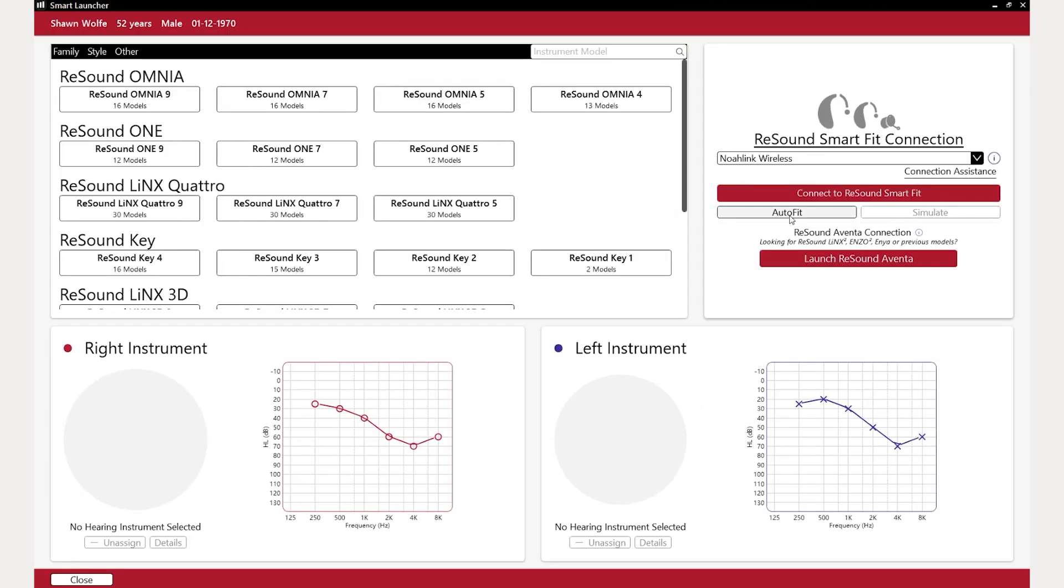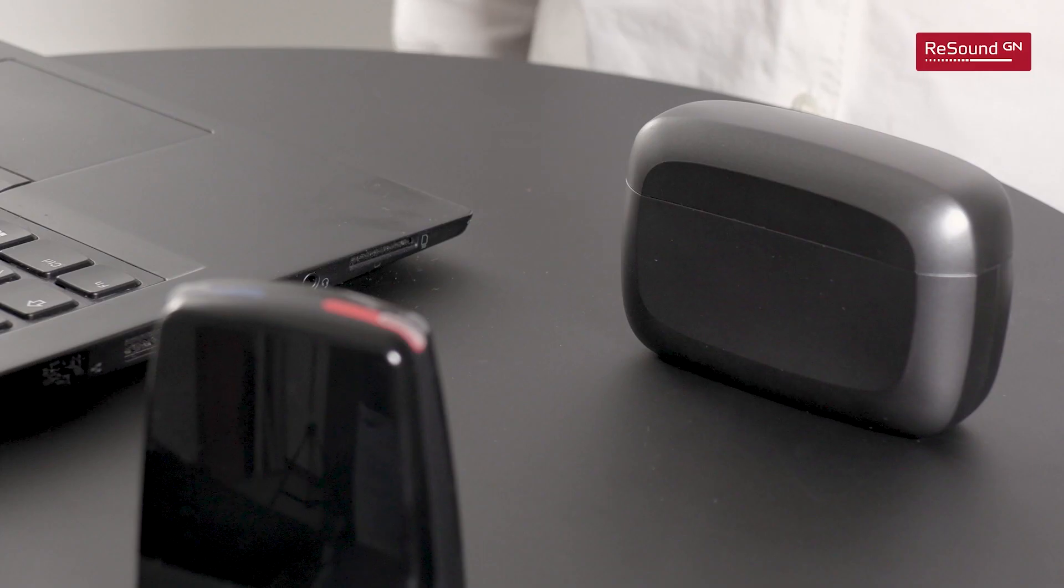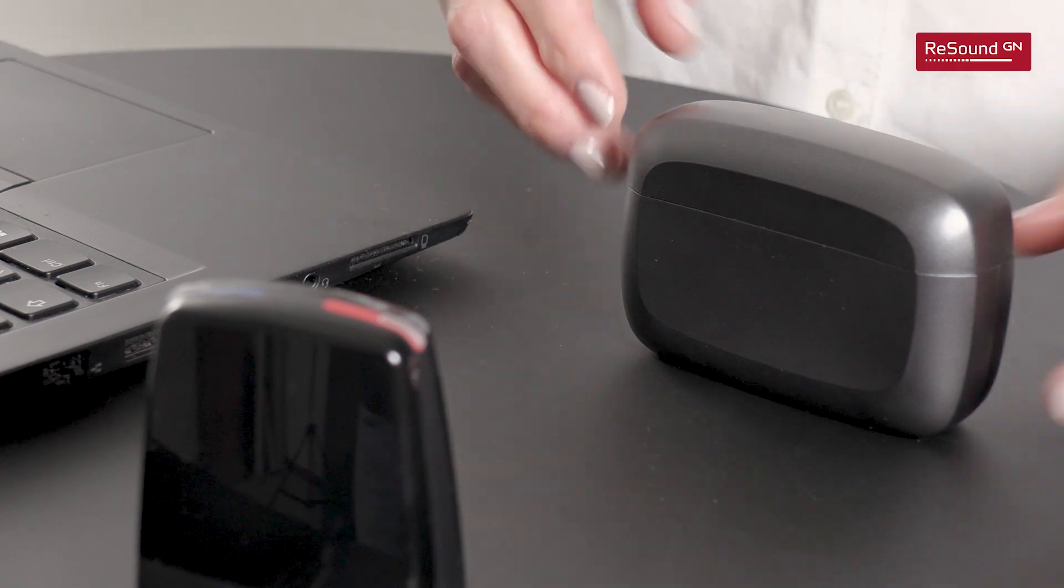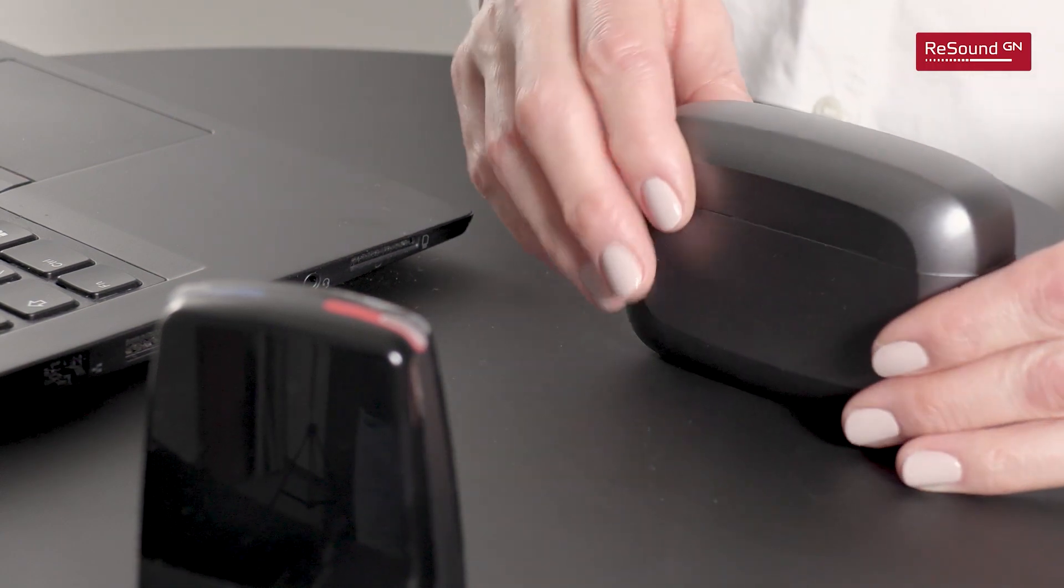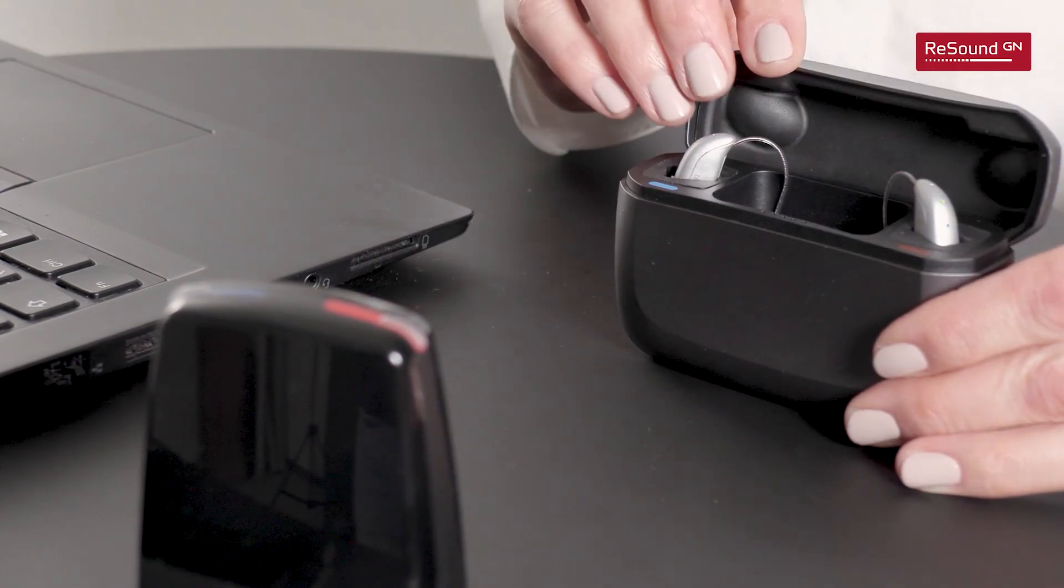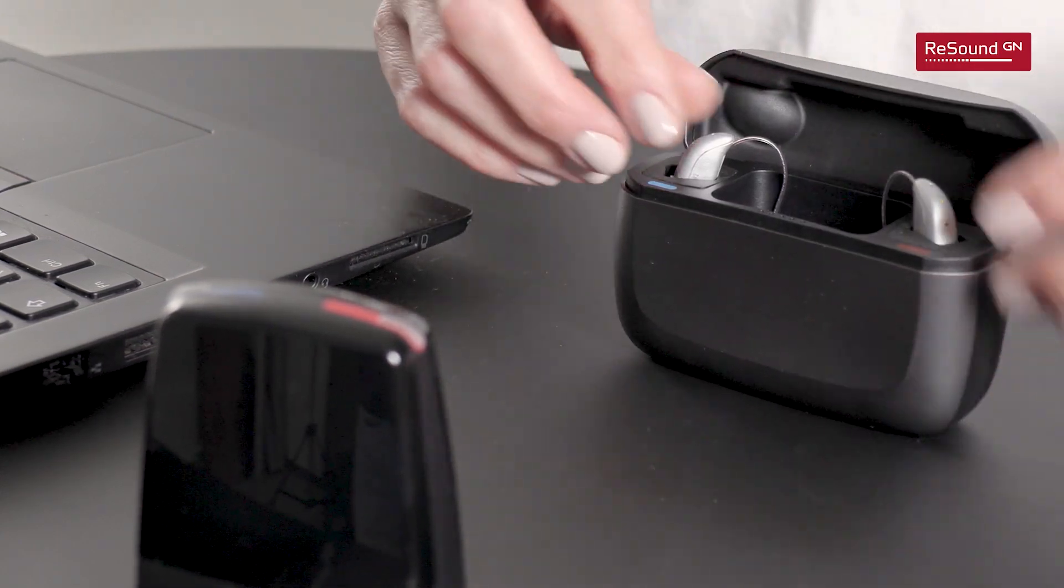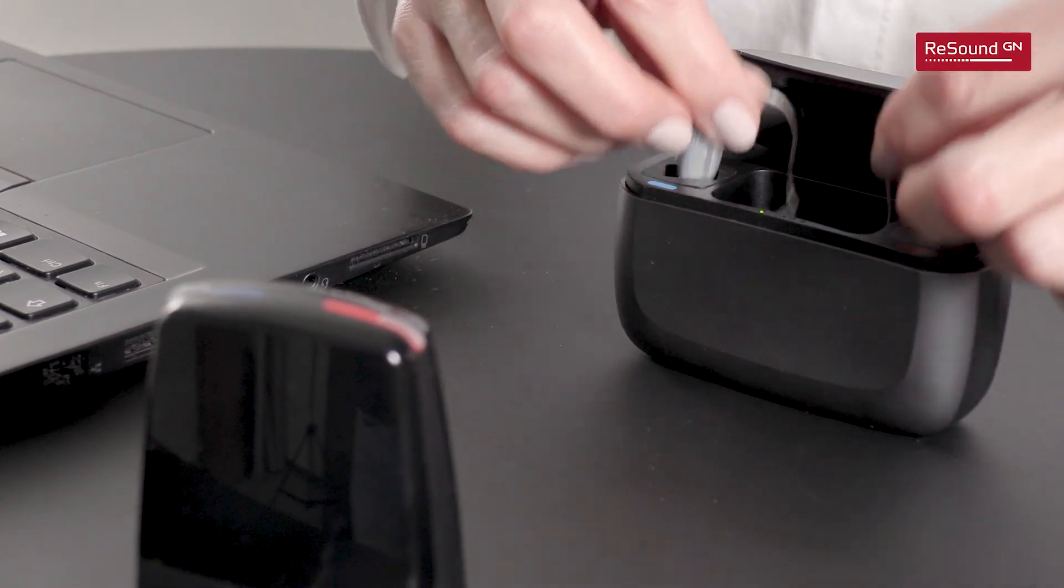Make sure the NOAA-Link wireless is selected and connected to the PC. Click connect to ReSound SmartFit. Remove the hearing aids from the charger and place them in front of you.